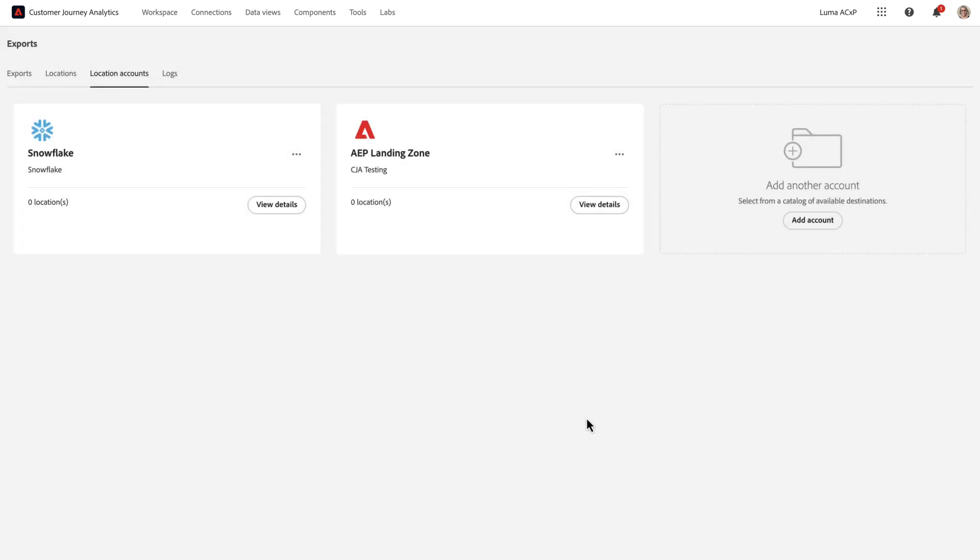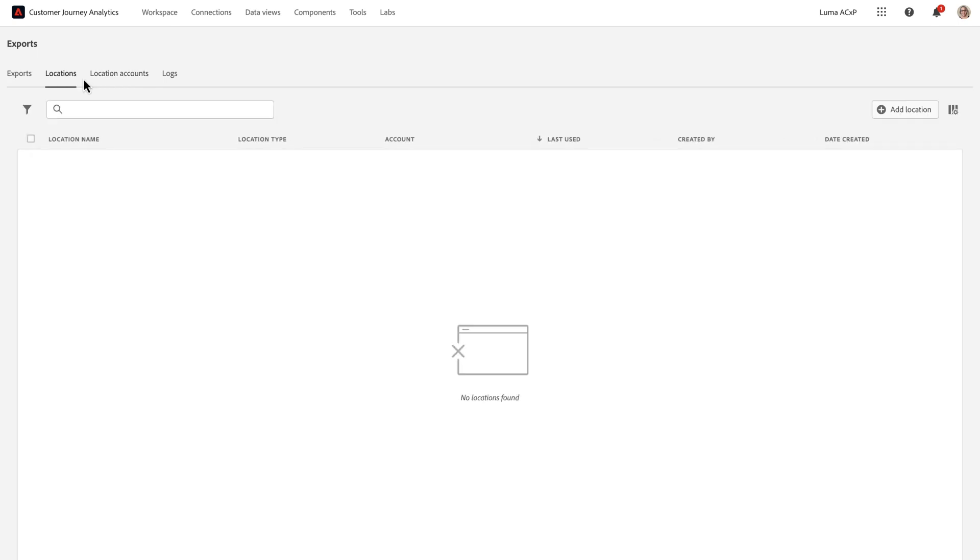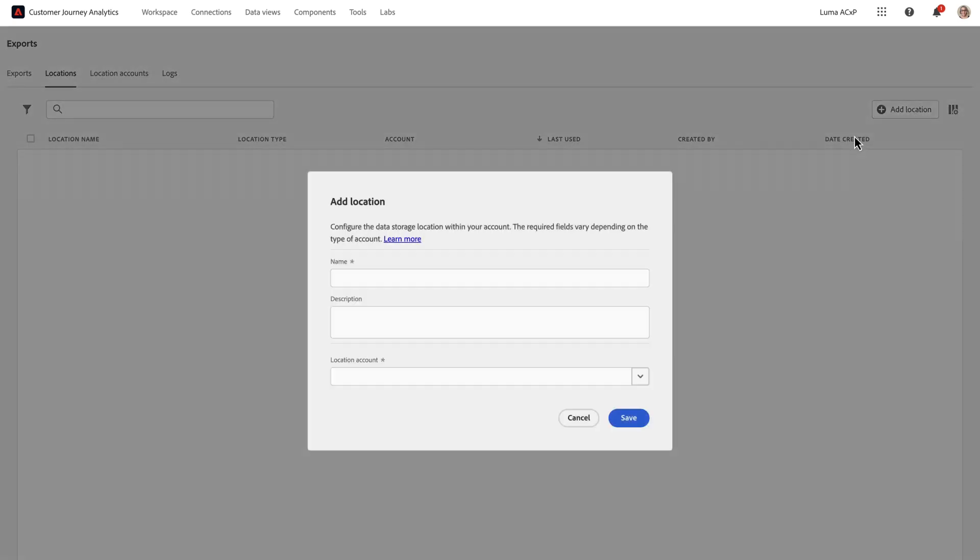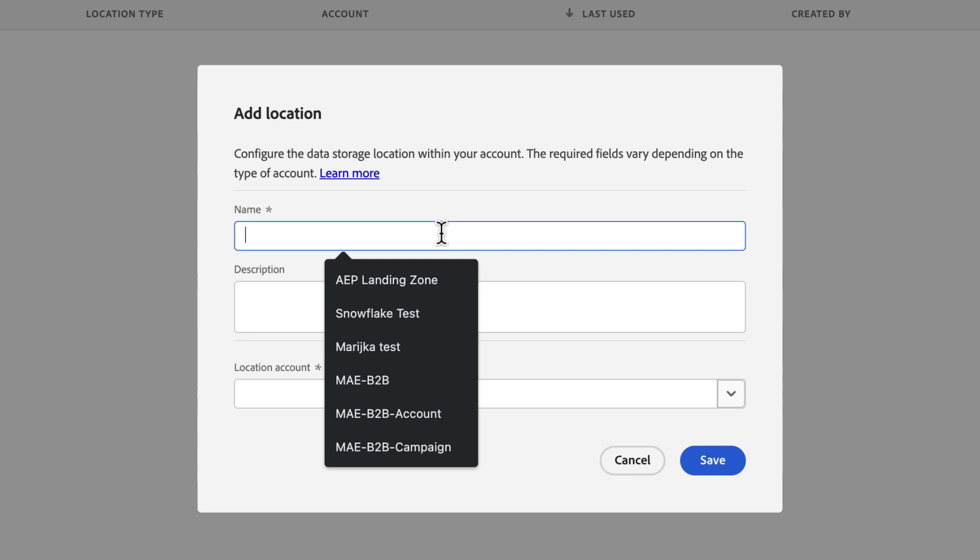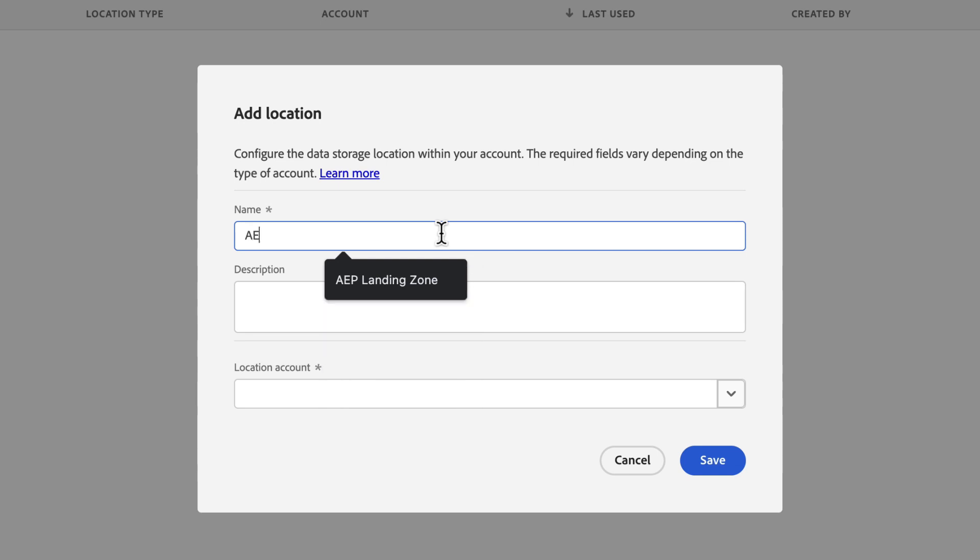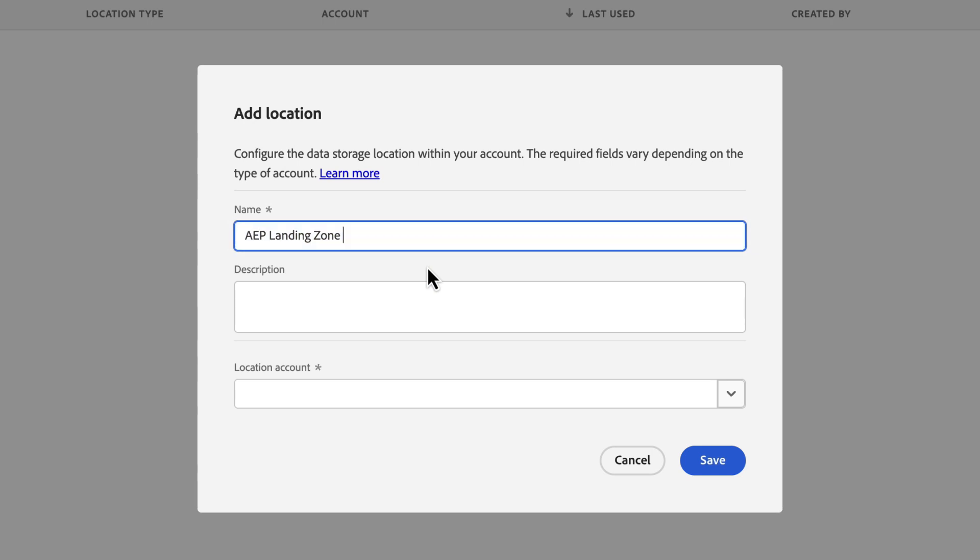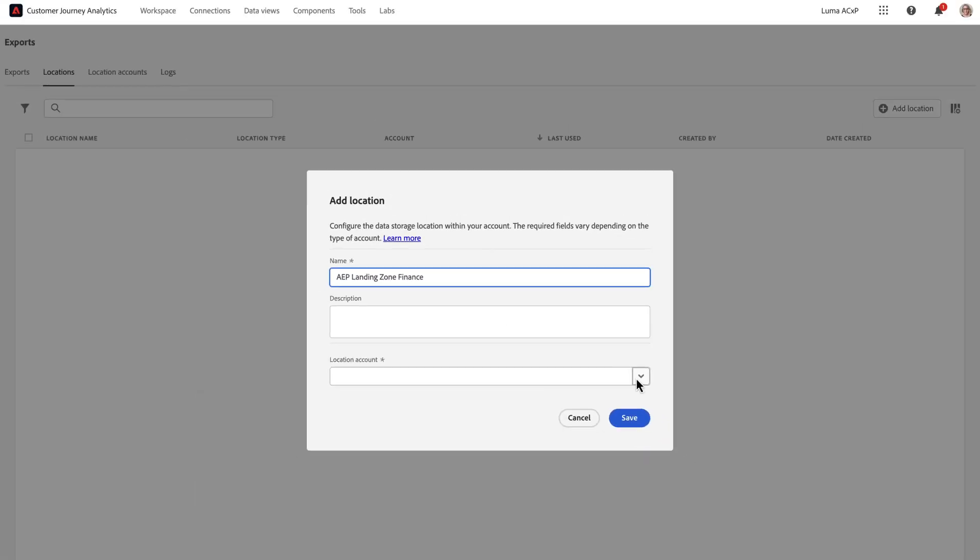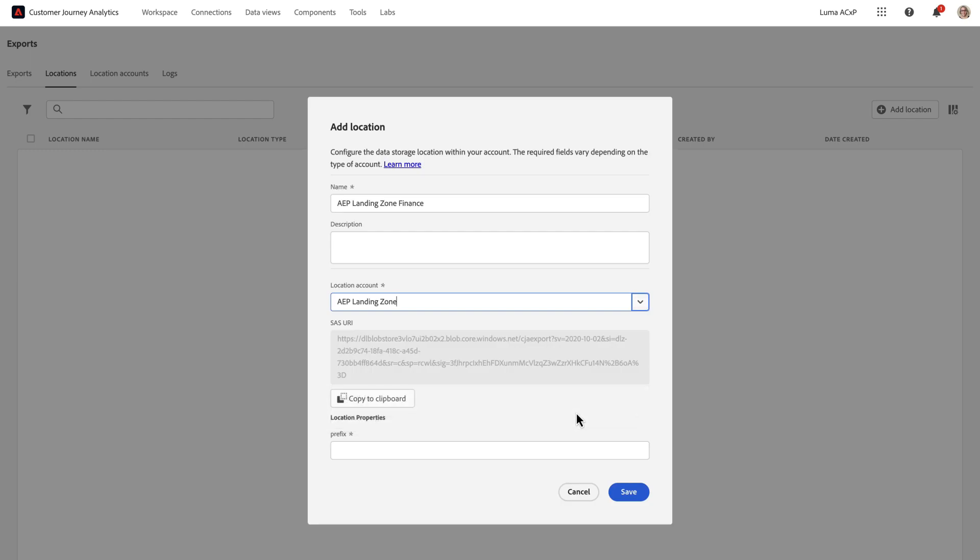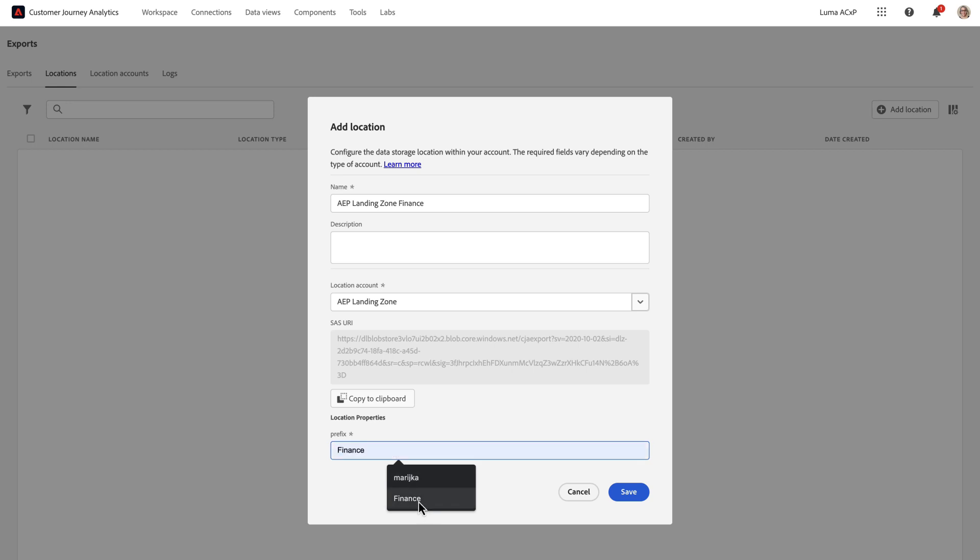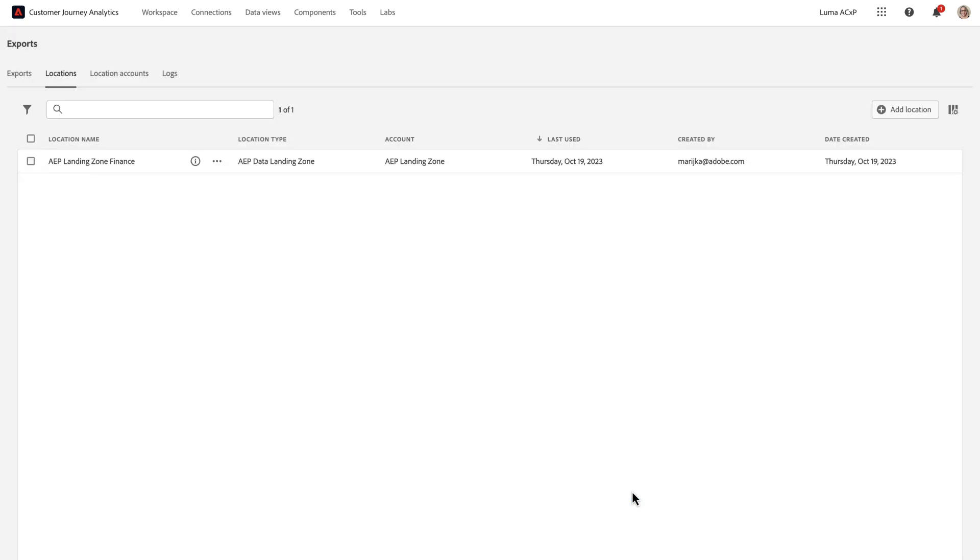The next step is to add a location to the account. I'm going to go to Locations, click Add Location, and AAP Landing Zone. And now I'm going to create a prefix, which is a folder that will appear in Azure. I'm going to call this folder Finance, because I'm going to put all of the finance test data there. And then I'm going to click Save. And now I see successfully that I've created a location.